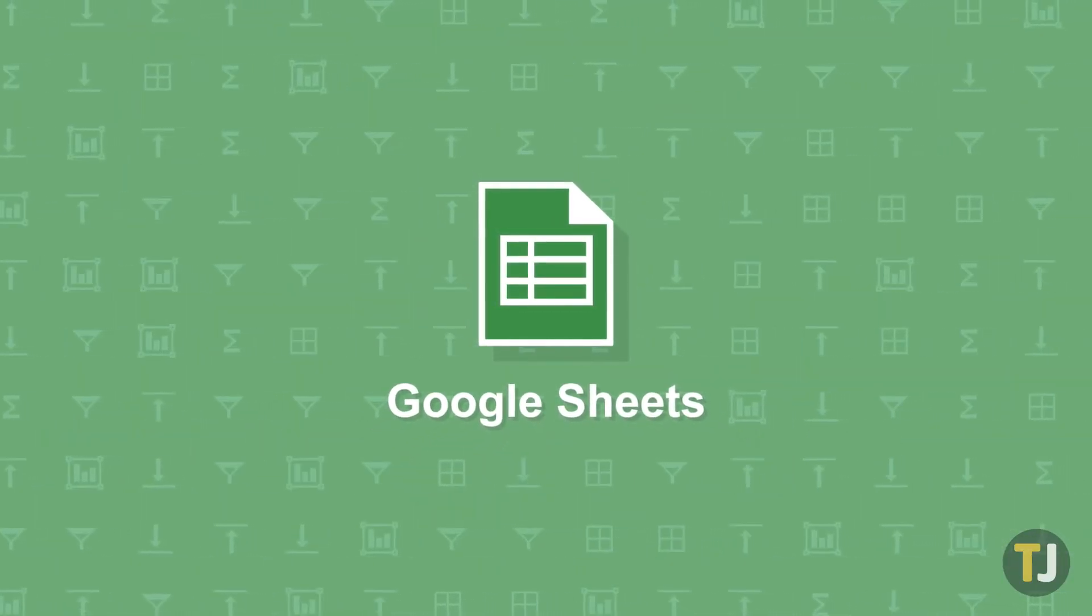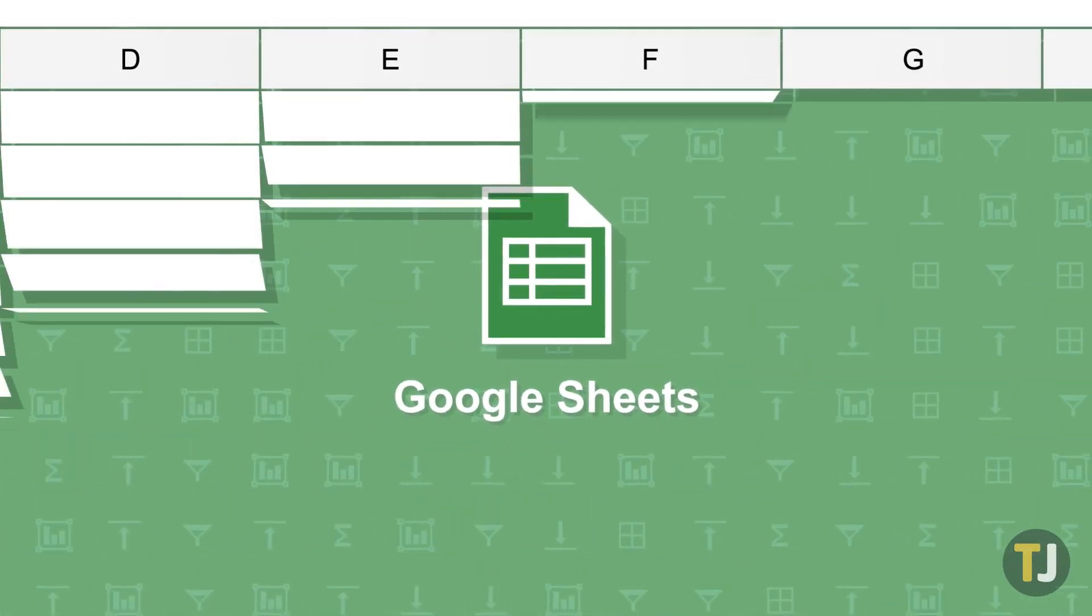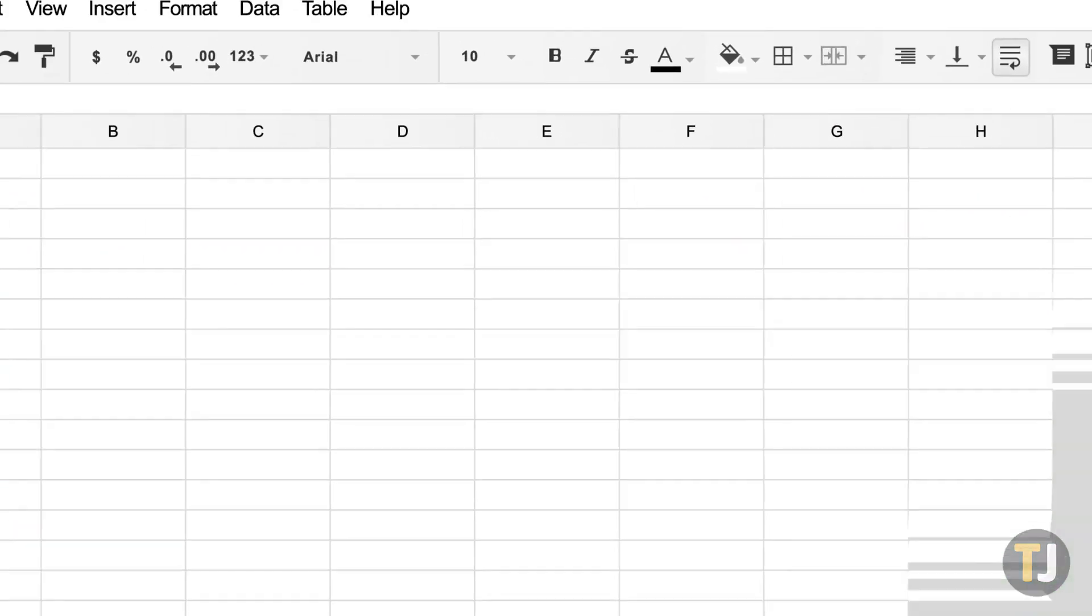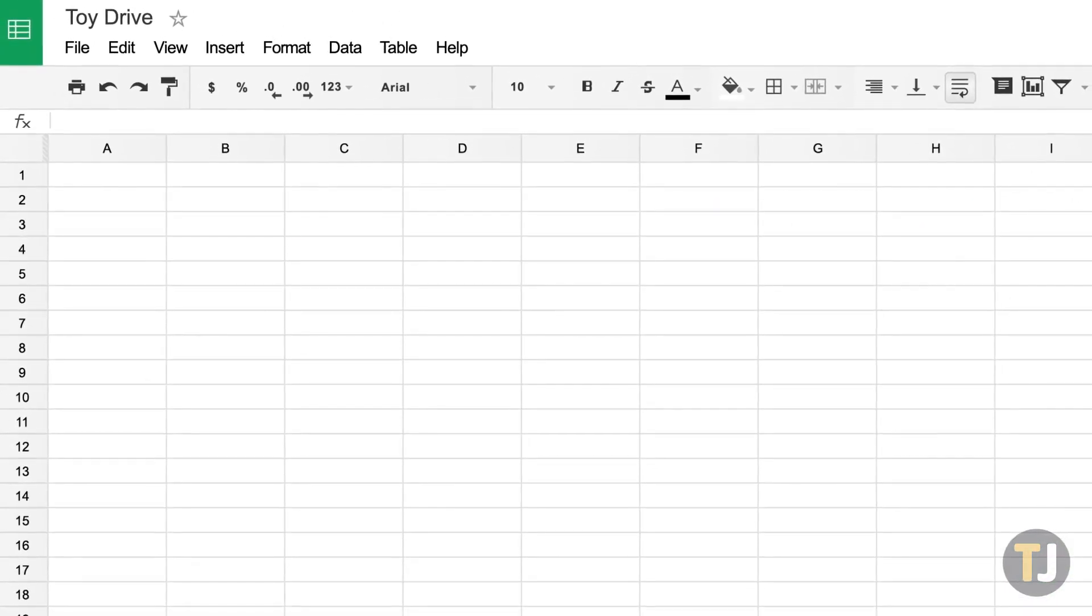Google Sheets is a fantastic free alternative to Excel, especially for those who might not need the more advanced features offered in Microsoft Spreadsheet software.